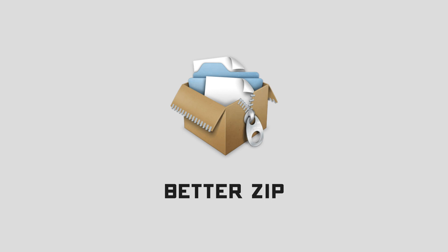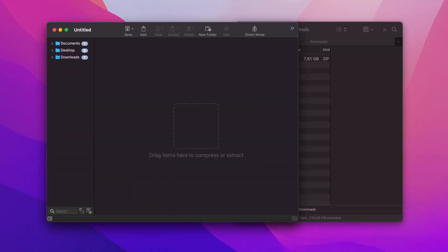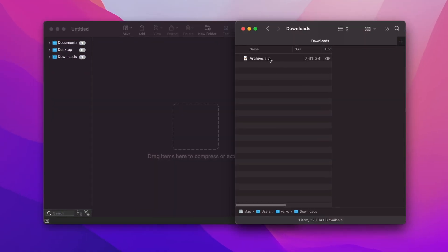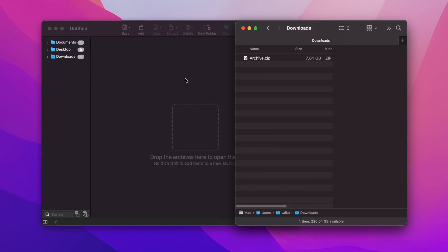Better ZIP is a great tool to get the job done. It's available in Setapp and actually supports over 30 archival formats. And using it is easy — all you need to do is open the app and drag your archive into it.